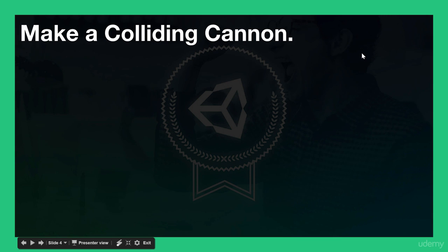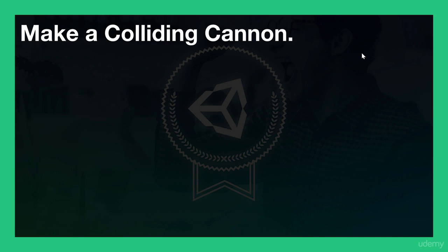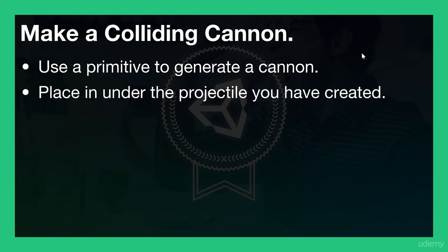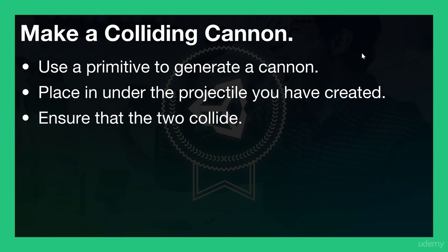So it is time for your challenge. I'd like you to make a cannon for this sphere to collide with. We're going to need a cannon later on in the game, but just to show you how objects interact with each other with rigid body physics, I'd like you to create your own cannon. So use a primitive to generate the cannon. I'm sure you can think of some primitives that would work for you. And I'd like you to place it underneath the projectile that we've just created here and have it interact with that projectile. So you need to ensure that the two collide and see what happens when that happens. So pause the video and have a go.